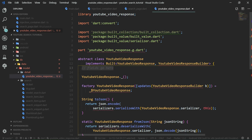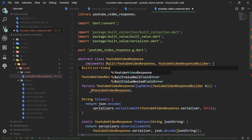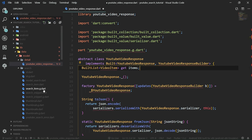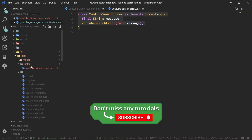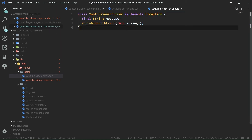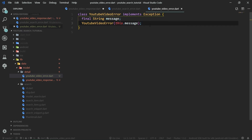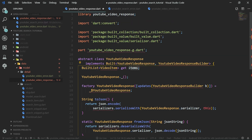YouTubeVideoResponse will have one field: a BuiltList containing VideoItem, which we'll create in just a bit — so 'BuiltList<VideoItem> get items'. Similar to how YouTube search can throw an error, YouTube video list can also throw an error. So we'll create a YouTubeVideoError class by copying YouTubeSearchError into a new file, YouTube video error dot dart, and renaming it to YouTubeVideoError.